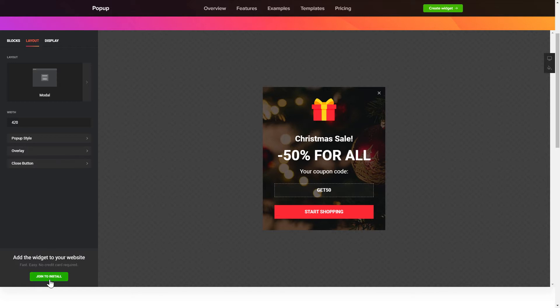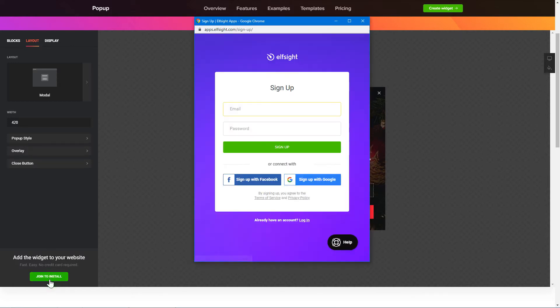Click join to install to add the widget to your website. Log in or sign up to Elfsight apps. This is free, no credit card required.